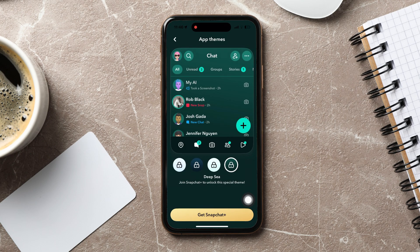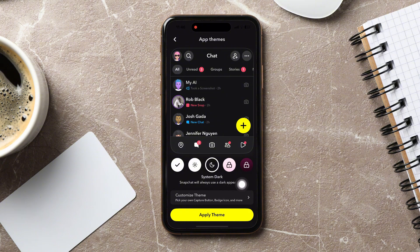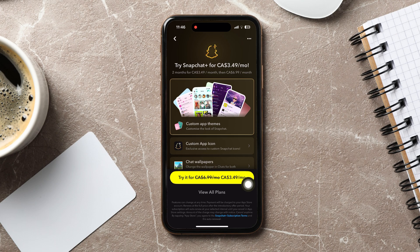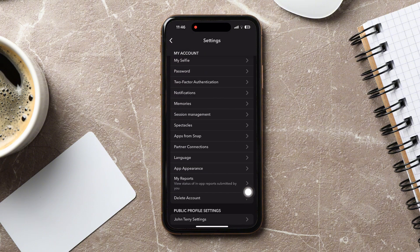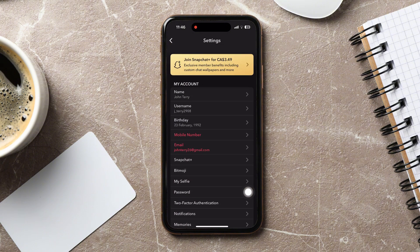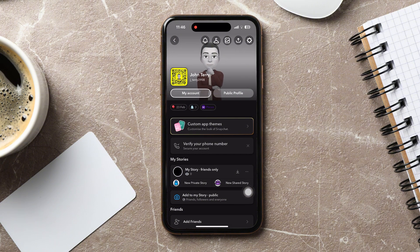You can also customize the theme by picking your own capture button, badge icon, and more. These are also features of Snapchat Plus. After you're done customizing, tap on Apply Theme as shown. Following these steps, you can easily change your Snapchat theme.